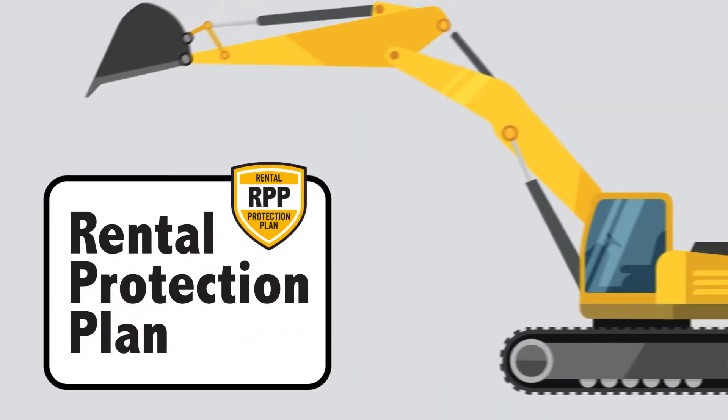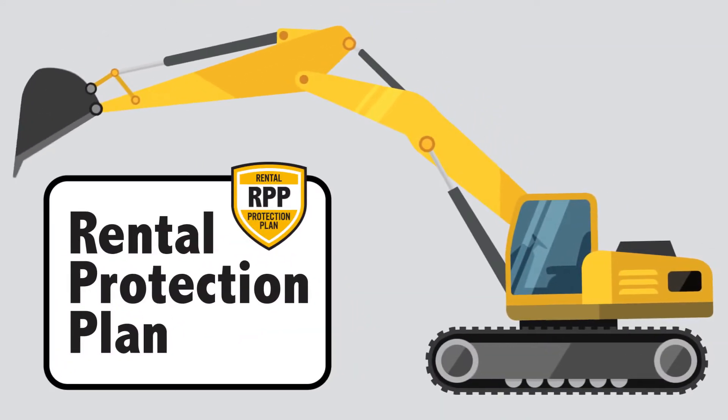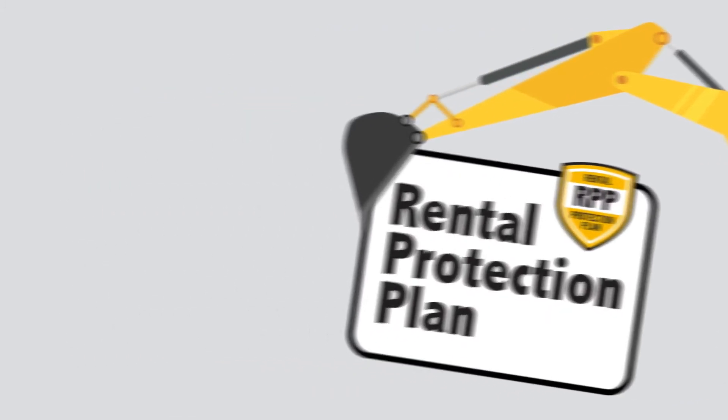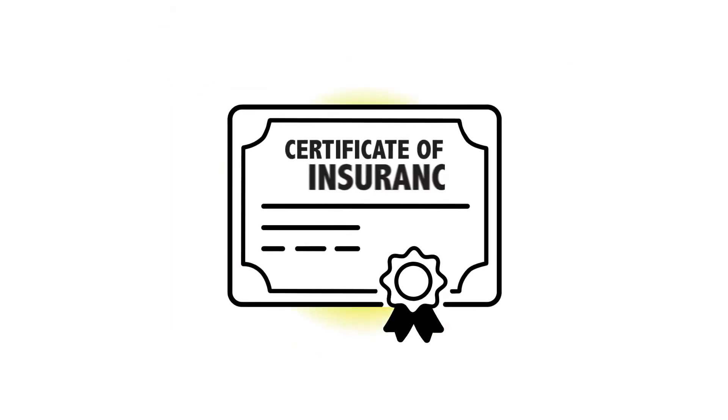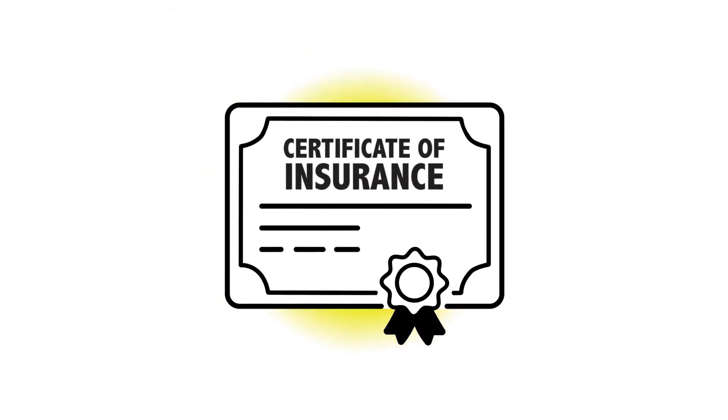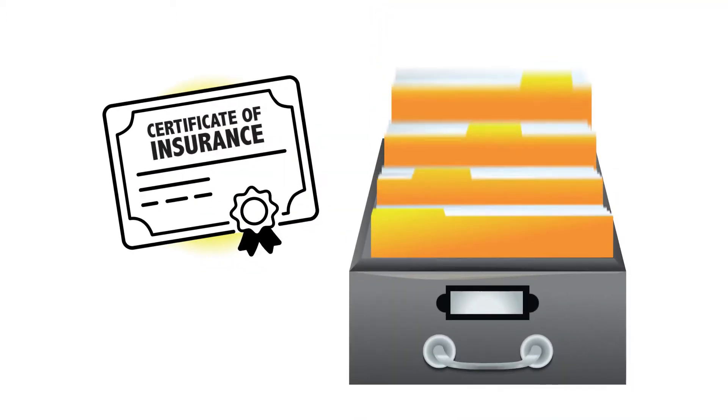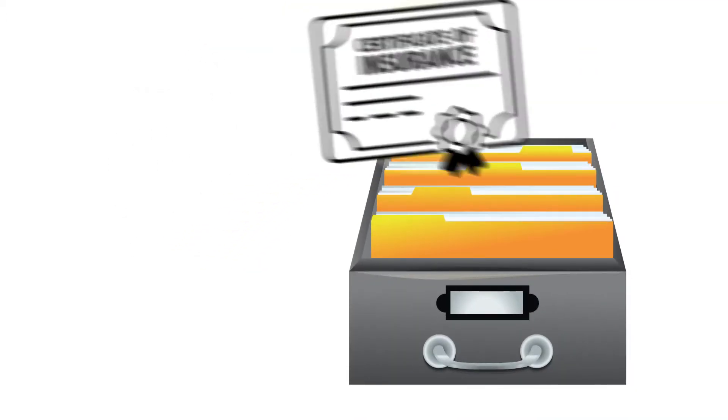If they already have insurance in place to cover the rental, then this plan may not be necessary for them. Just make sure that our credit department has a certificate of insurance on file and that the coverage is valid before they take possession of the rental equipment.